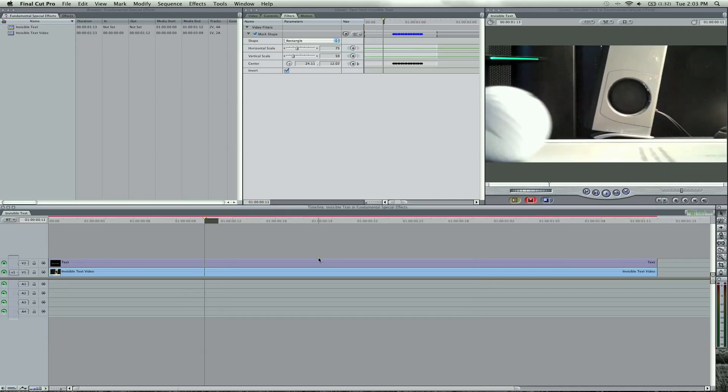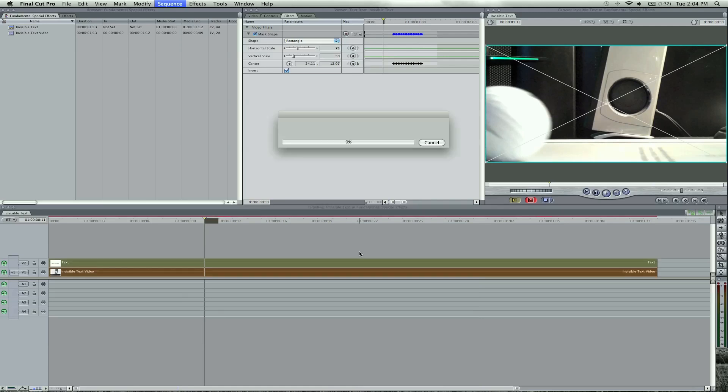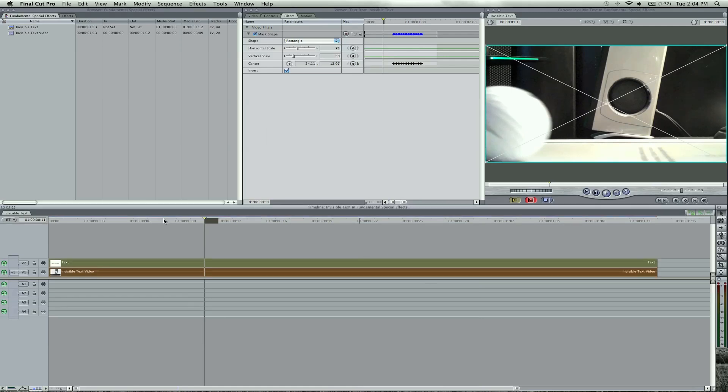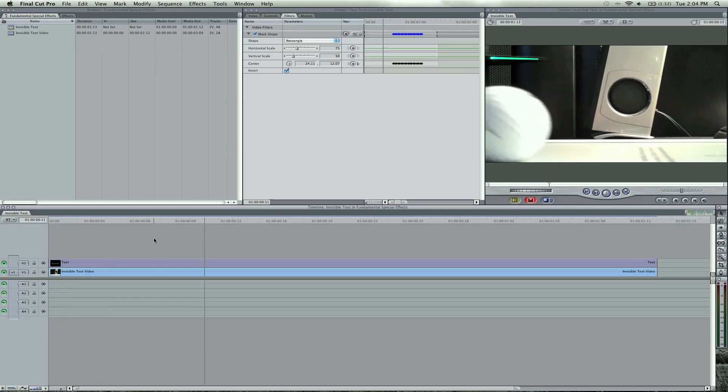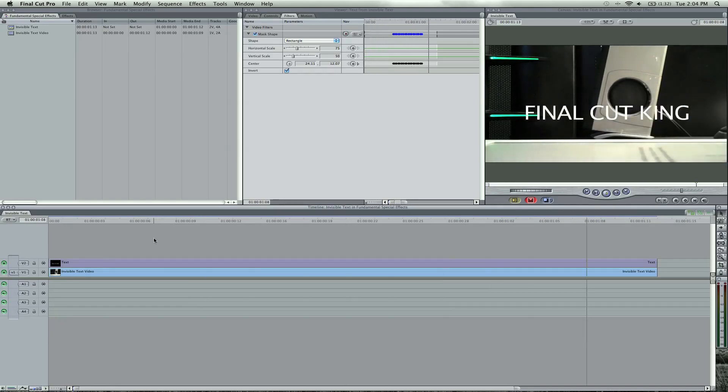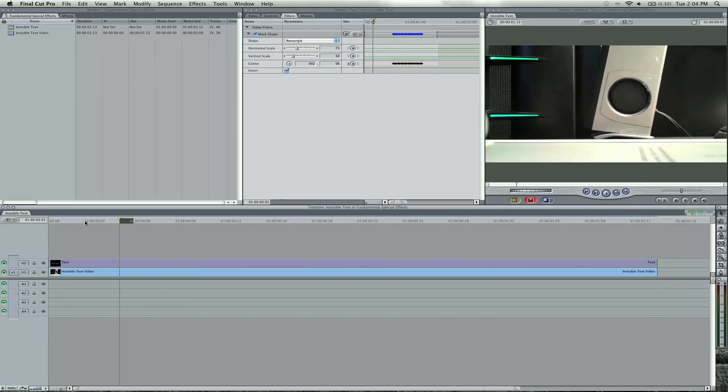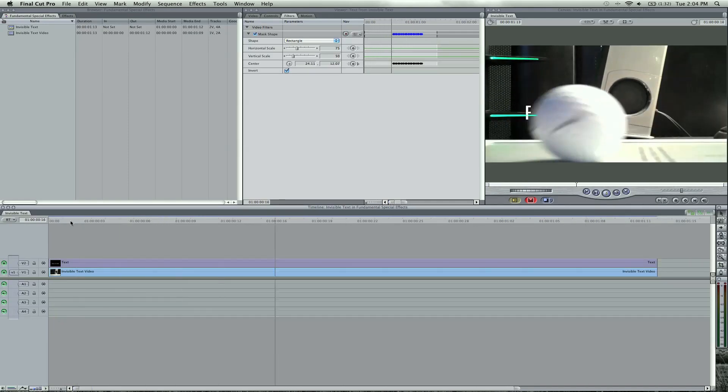Apple R. Okay, so if we play the effect, Final Cut King rolls on the screen just like that.